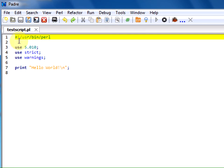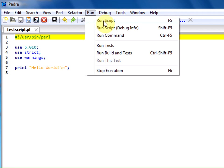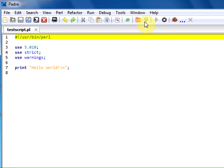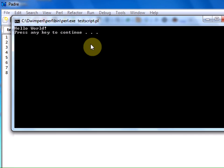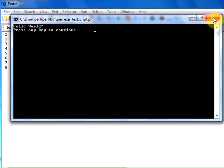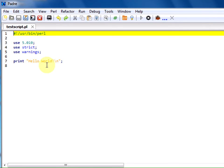We have successfully saved our program. In order to run the program, go to Run, Run Script. The shortcut is F5. You can see 'hello world' has been printed, according to the print statement we have.